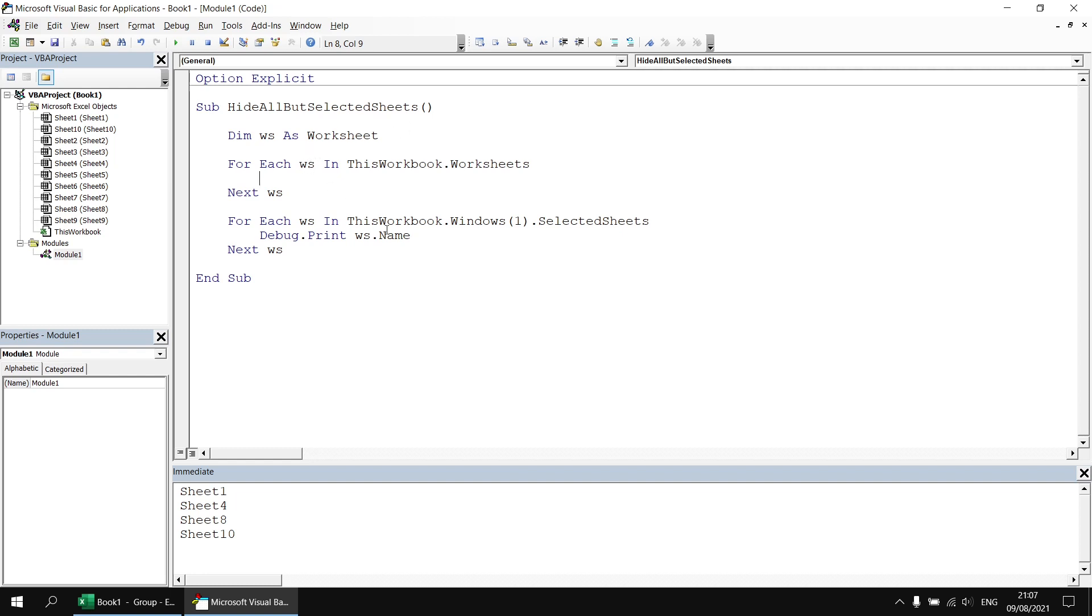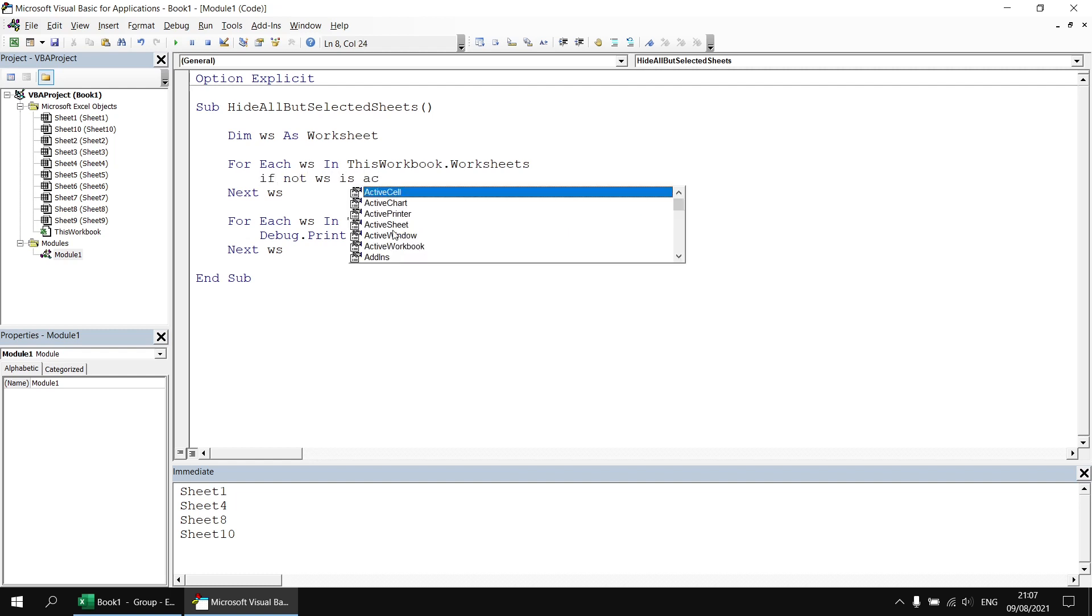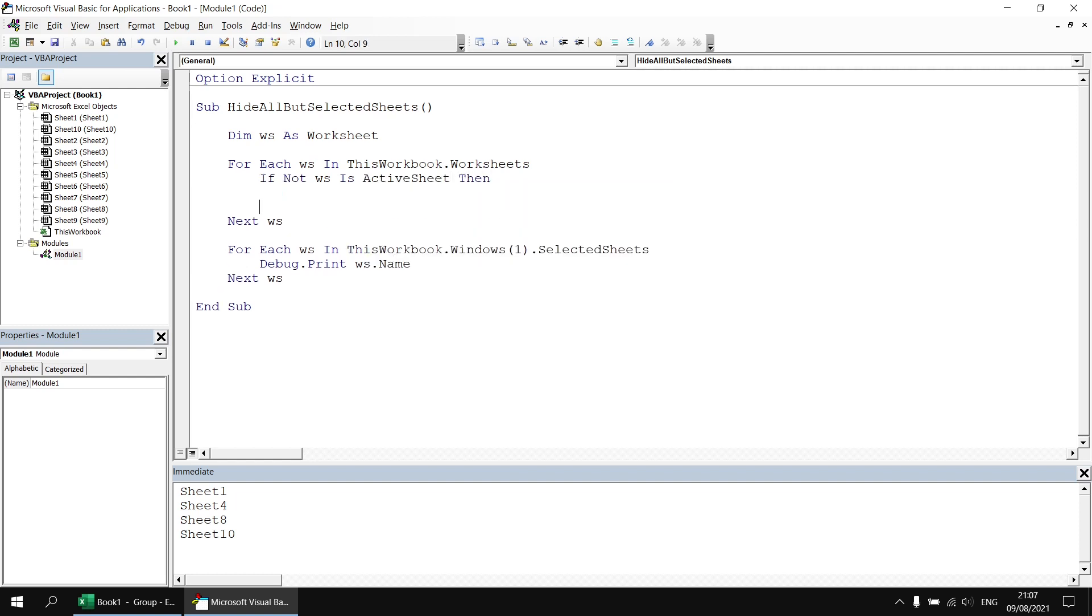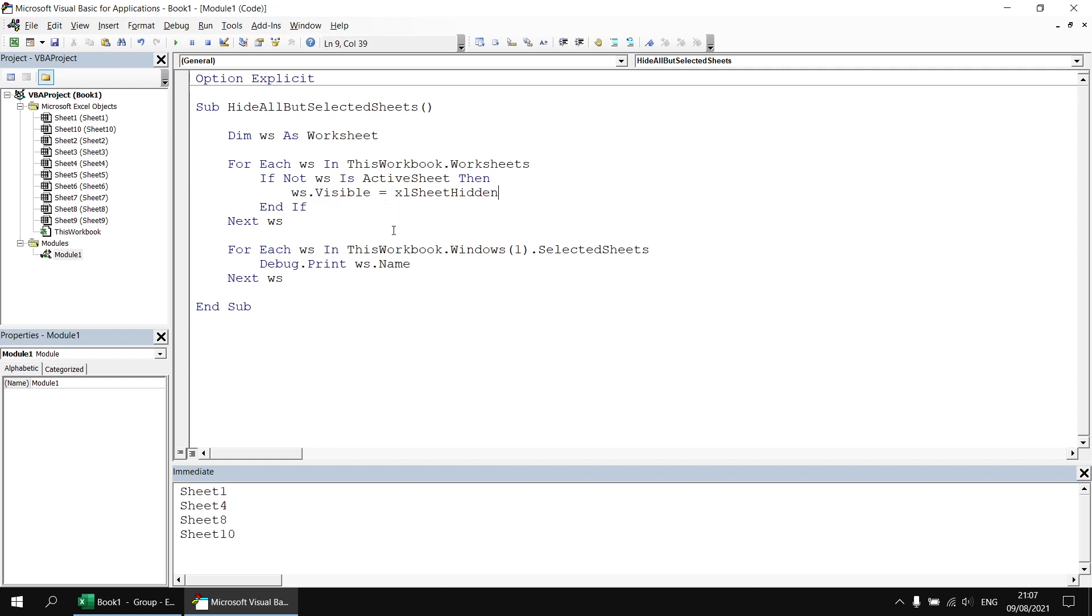So I'm going to say if not ws is active sheet then I'll give myself a blank line and close off my if statement with an end if. As long as that condition is true I'm going to say ws dot visible equals Excel sheet hidden.